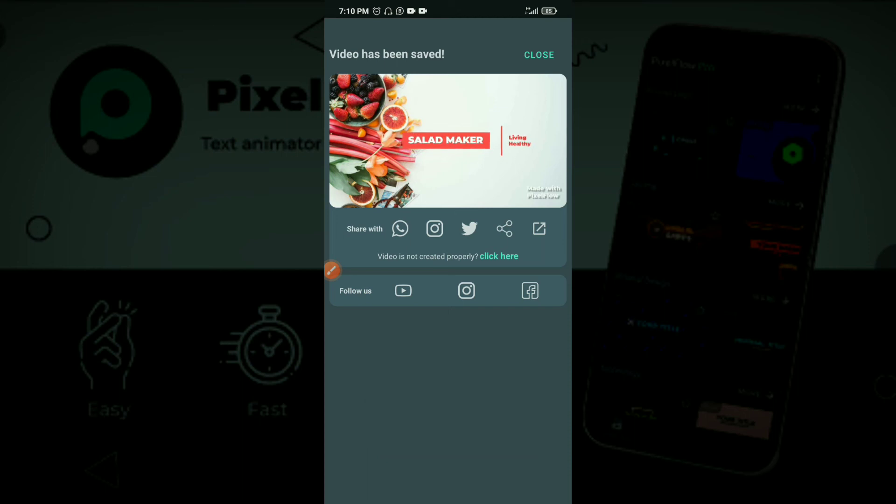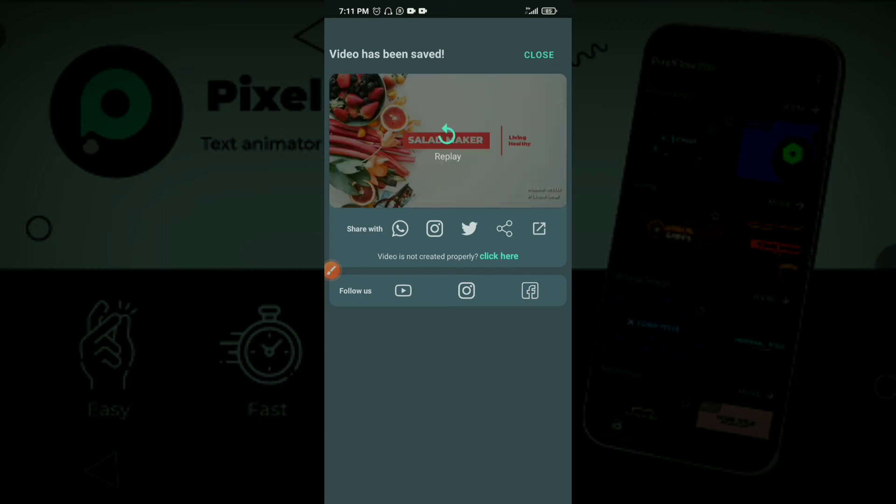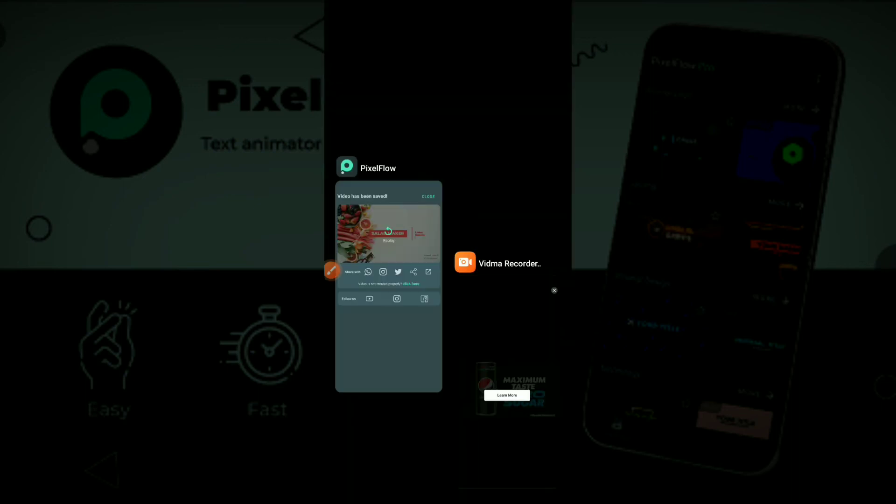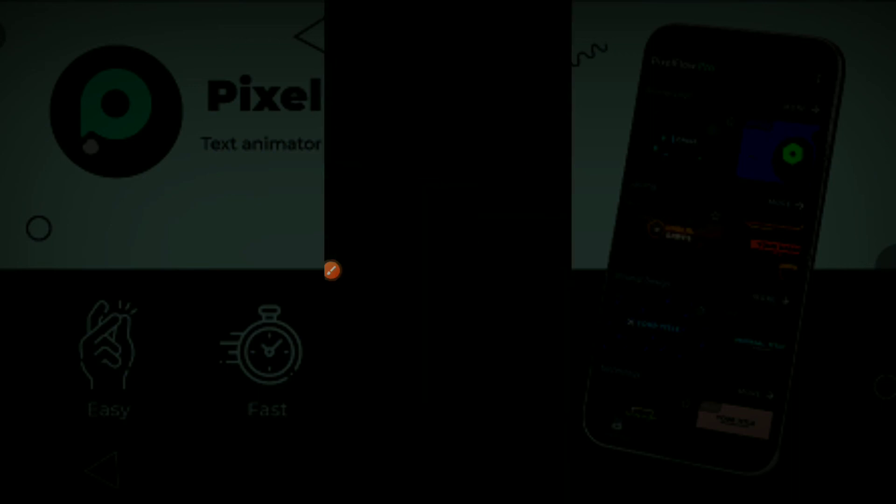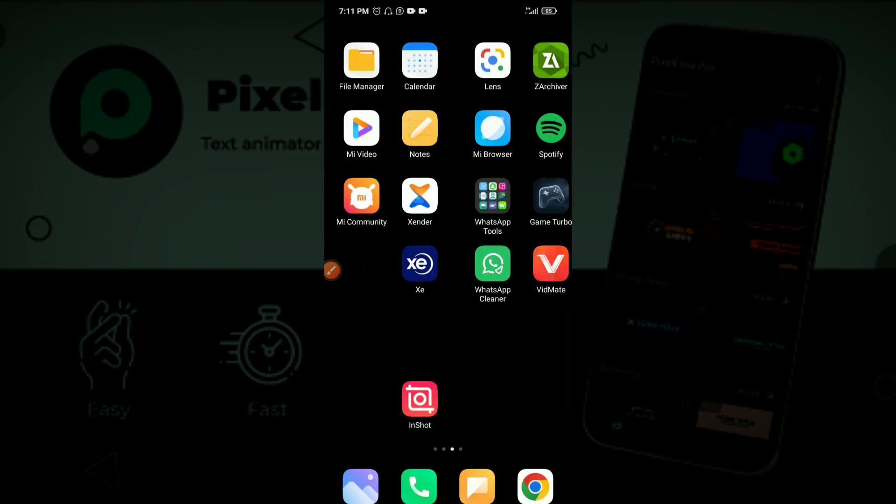All right guys, so we have our final video saved in our phone. You can go to your gallery now and you will be able to see the video saved in your phone. Now let me show you guys the trick I do with that watermark.